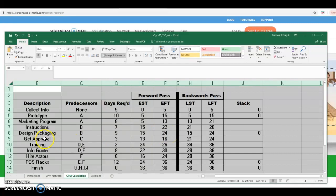Get approval is activity C, which is a predecessor of activity F. C finishes on day 13, and then with a three-day duration it finishes on day 16.